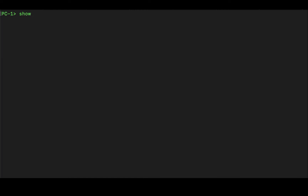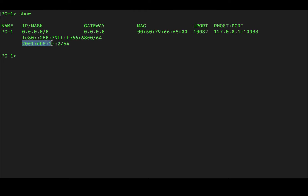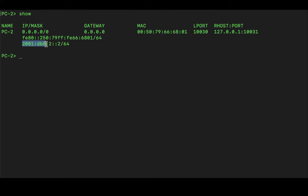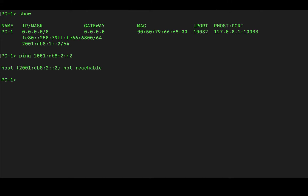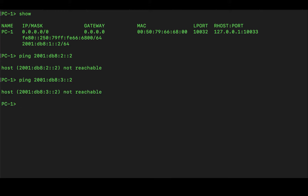Let's start by testing reachability between various devices. On PC1, we have IP address 2001:db8:a1::2. On PC2, we have 2001:db8:a2::2. And on PC3, we have 2001:db8:a3::2. If we try from PC1 to ping PC2, the host is unreachable. If we try to reach PC3, the host is unreachable as well. So the purpose of configuring OSPFv3 is to enable those hosts to communicate with each other.